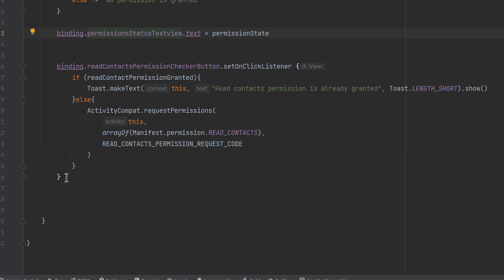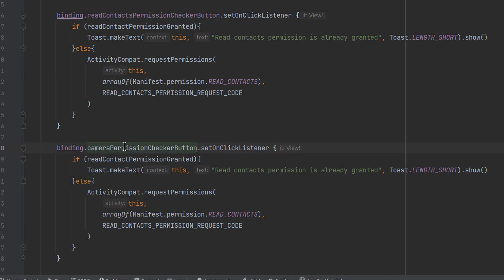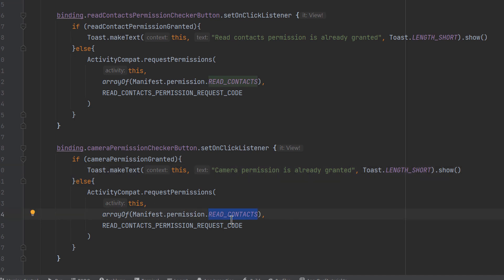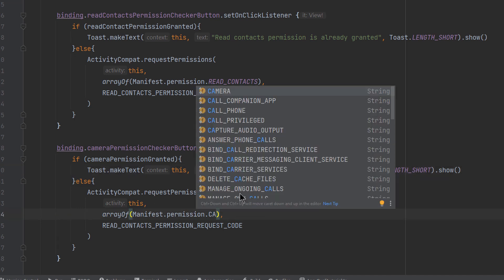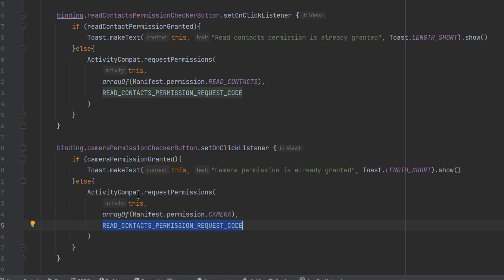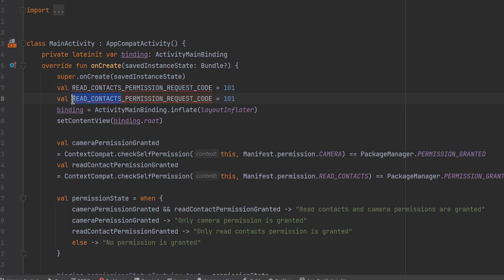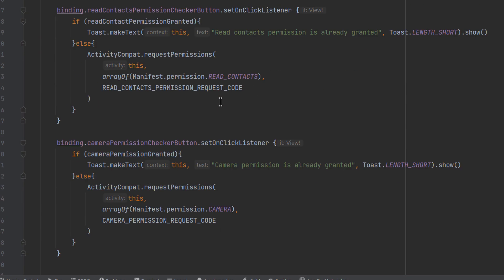Similarly for the camera permission button: add a click listener, check if the camera permission is already granted and show a Toast if so, otherwise call `ActivityCompat.requestPermissions` with `Manifest.permission.CAMERA`. For the request code, declare `val CAMERA_PERMISSION_REQUEST_CODE = 102` — duplicate the previous declaration and update the name and number.